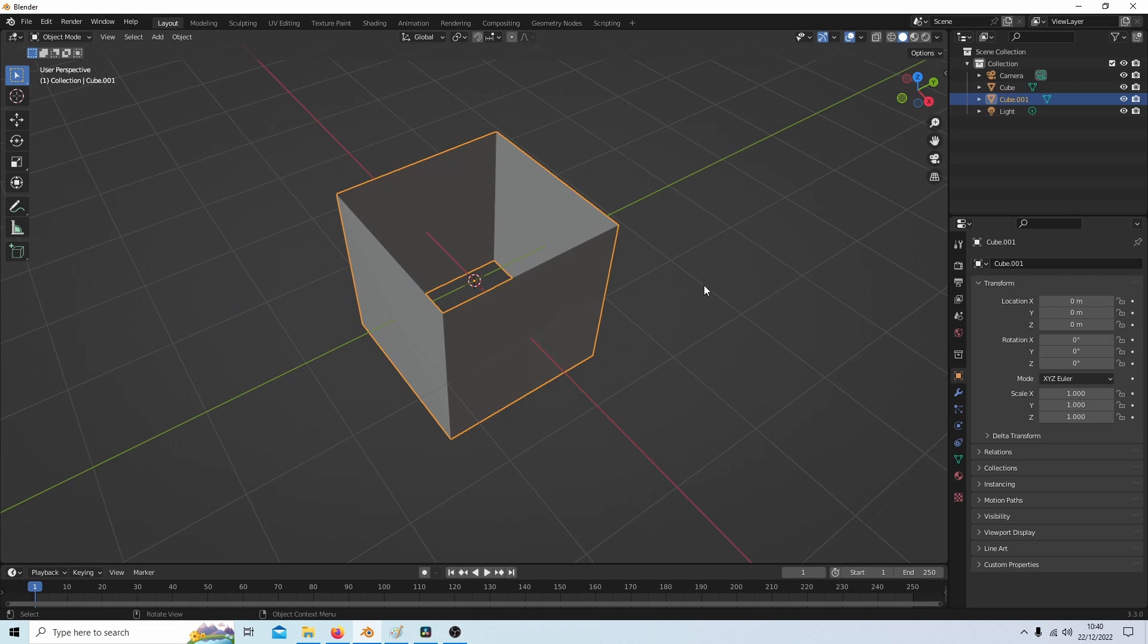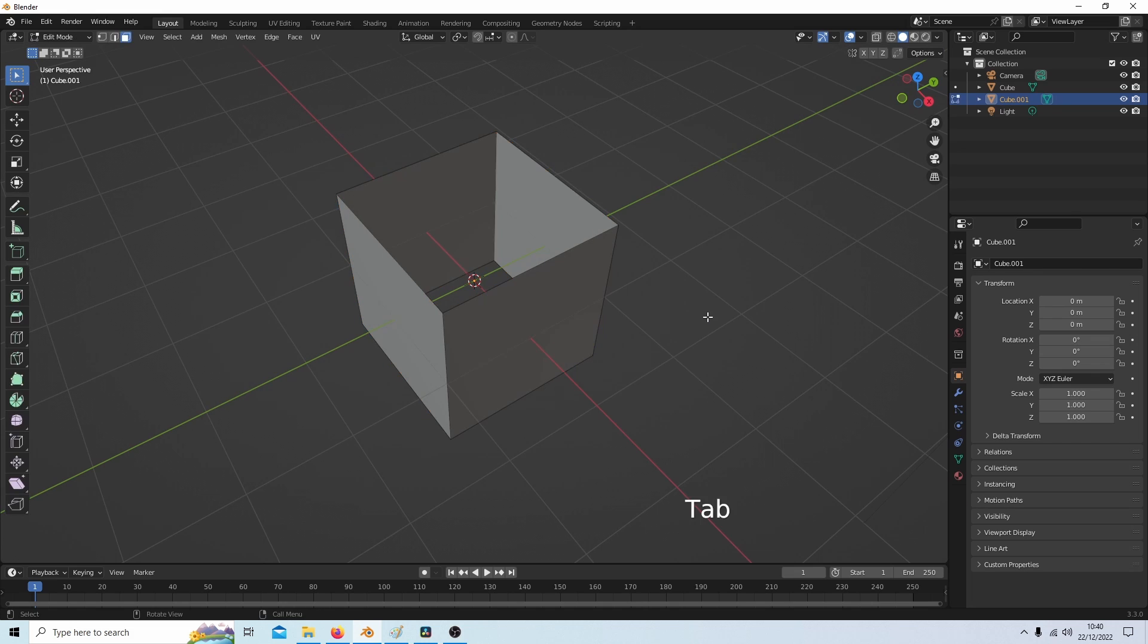I'm going to head over to edit mode by pressing Tab on my keyboard, and then I'm going to select all of this by pressing A.